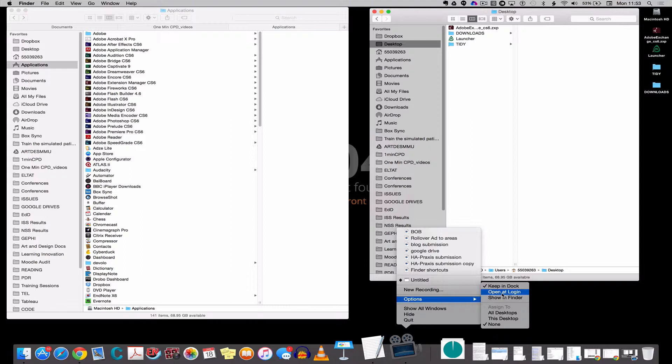I could also set applications to open as soon as I log in by clicking this one, so that every time you fire up your machine it will boot that up at the same time.